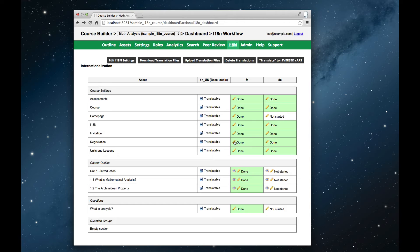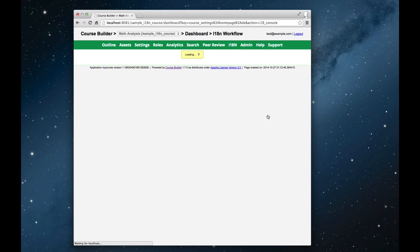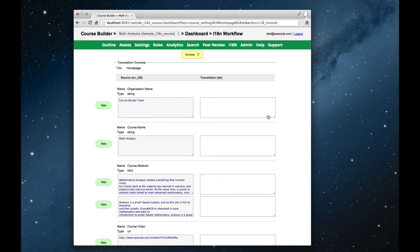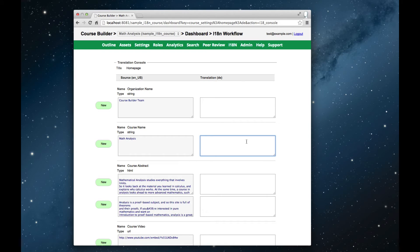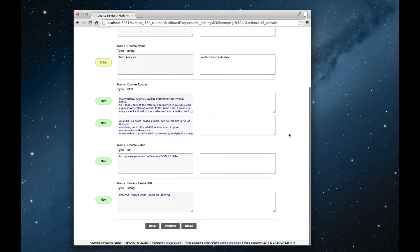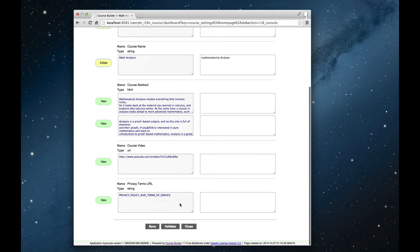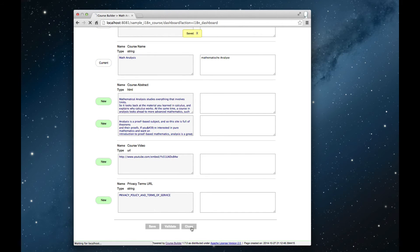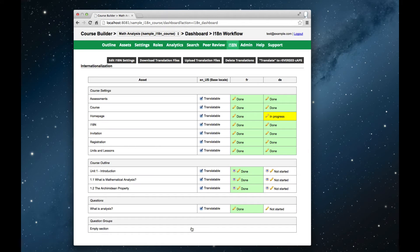Now, for example, if we go into the course homepage settings, we'll see that we've got translatable content that needs translations. So here I have a translation of mathematical analysis, and the course builder team, I'll just take over unchanged. So after I've entered some translated content, I've got partial progress, I'll save that, and back in the translation panel, I can see that I've got partial progress here.